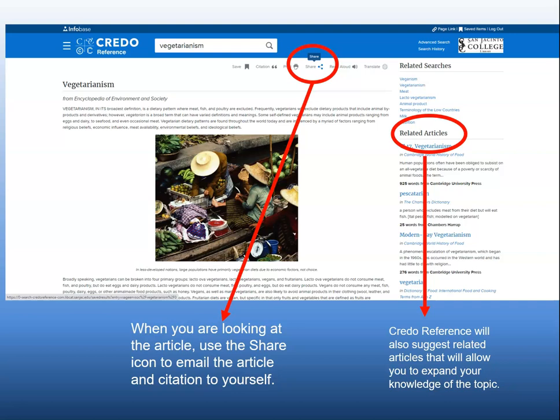Remember to read all of the screen. Over to the right of the article you are currently reading, Credo Reference will suggest other related articles you might want to look at.